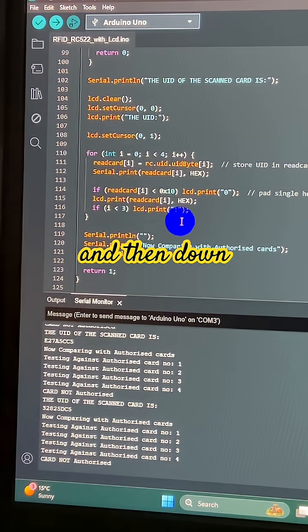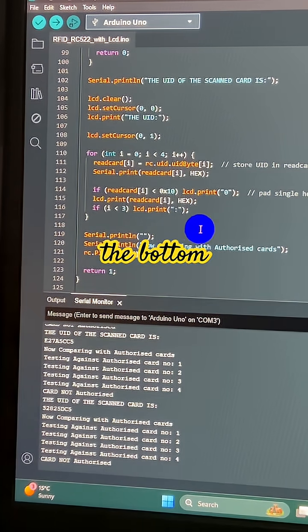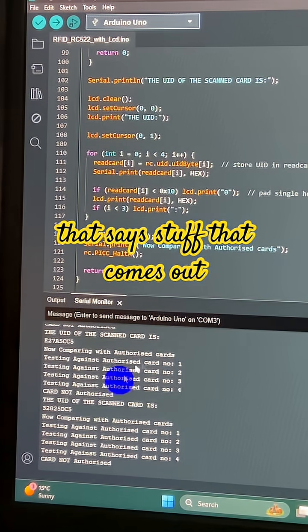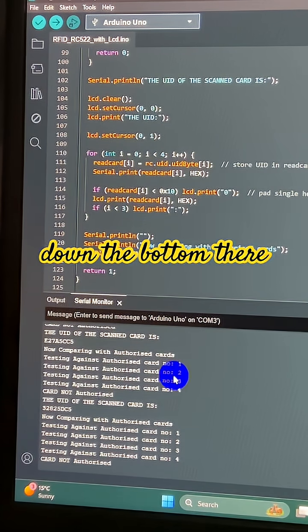And then down at the bottom it does a serial.print that outputs the information down there.